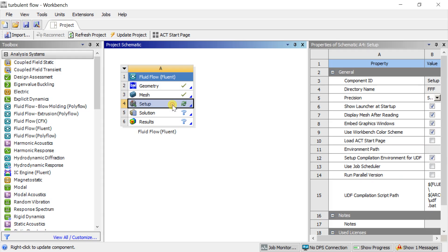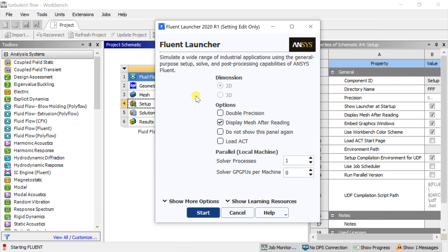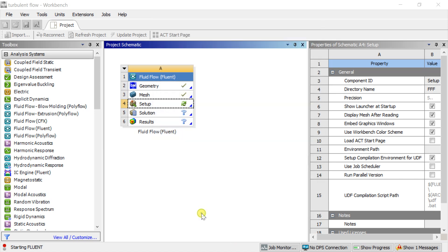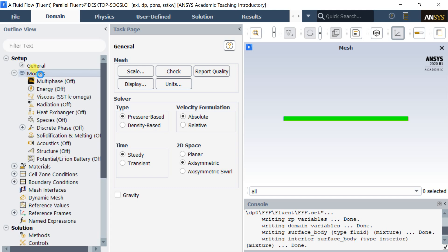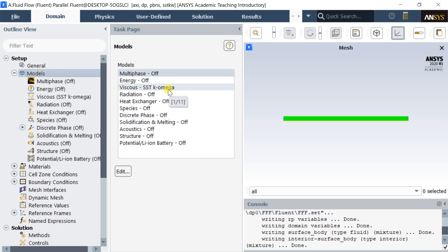Double-click on Setup to launch the Fluent solver setup. Select Double Precision and click on Start. Double precision will use 64 bits per floating point number, which decreases round-off errors. As it is an axisymmetric analysis, select Axisymmetric 2D space. Click on Models and select the Viscous model.